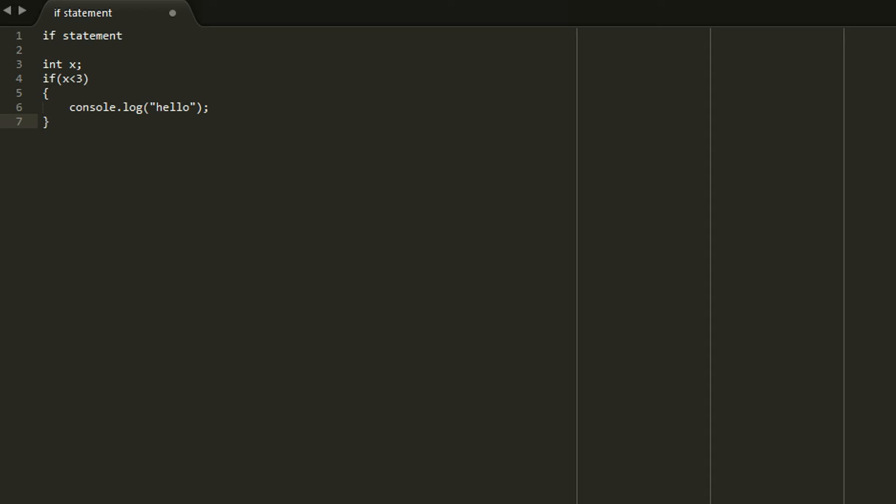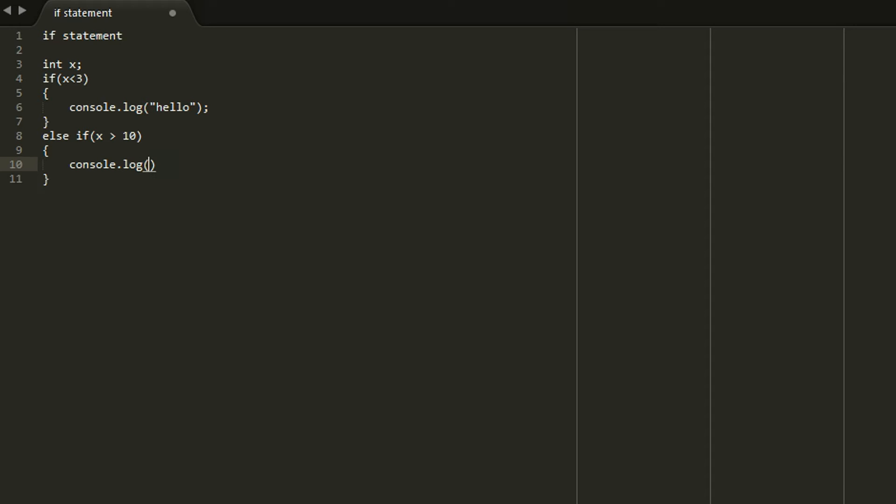If you wanted to print out goodbye if x is greater than 10. You could add a little bit to that if statement. Which would be if x is less than 3 console.log hello. Else if x is greater than 10. Print by. Or console.log by. So that's how that works.